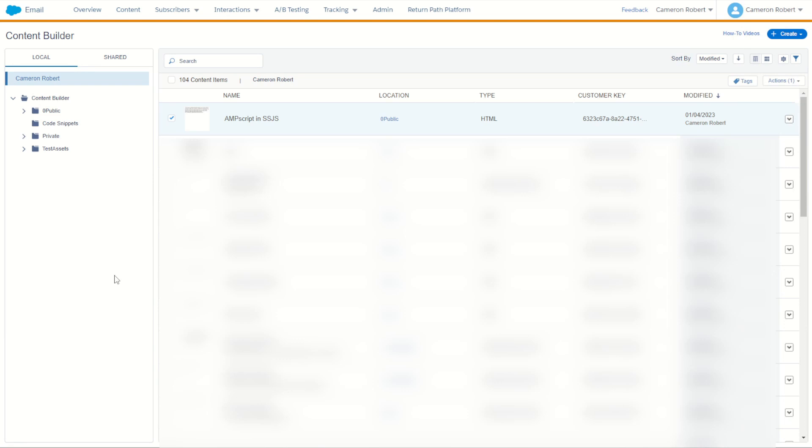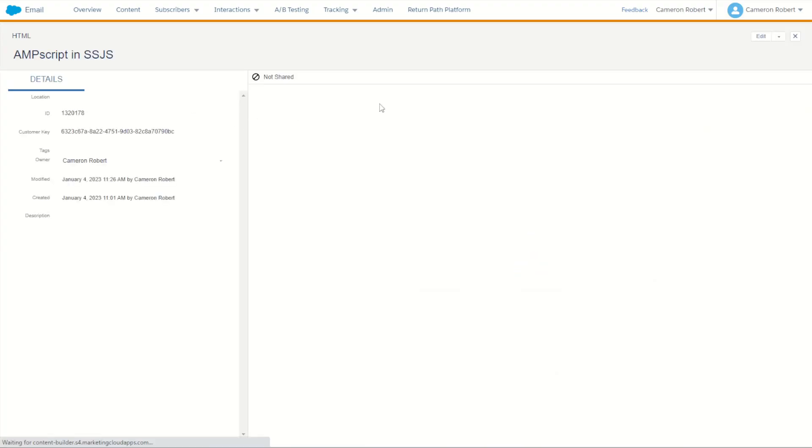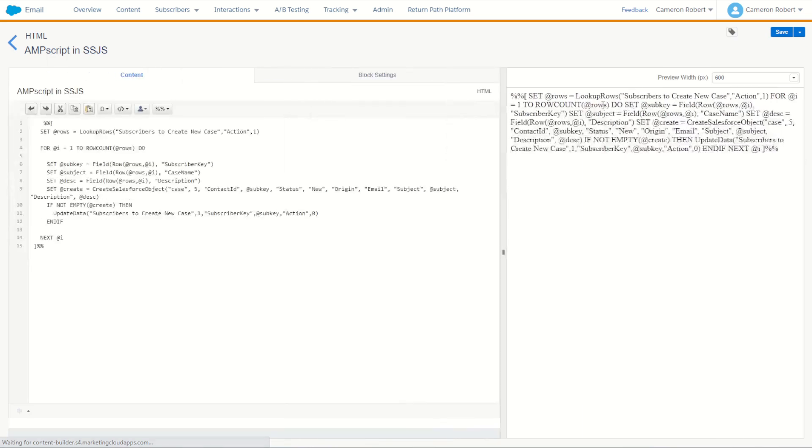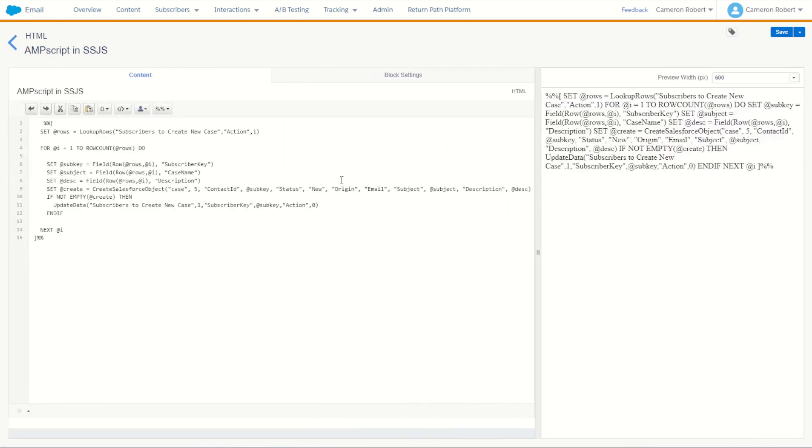The first thing I have to do over in Marketing Cloud is go into Content Builder and make myself a brand new HTML content block for my Ampscript code. In this content block I'm going to write out my Ampscript code to upsert that brand new case for the subscriber.